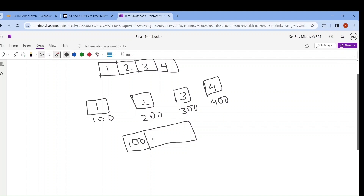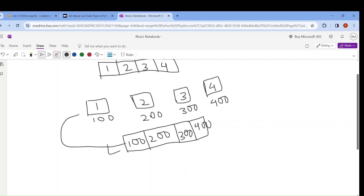You get my point — the difference between array and list. Array means the values are directly stored. But in list, the values are stored in separate memory locations, and the memory addresses are stored in the list. That is why a list is known as a referential array. So 100 is the memory location of value 1, 200 is the memory location of value 2, 300 is memory location of value 3, and 400 is memory location of value 4.